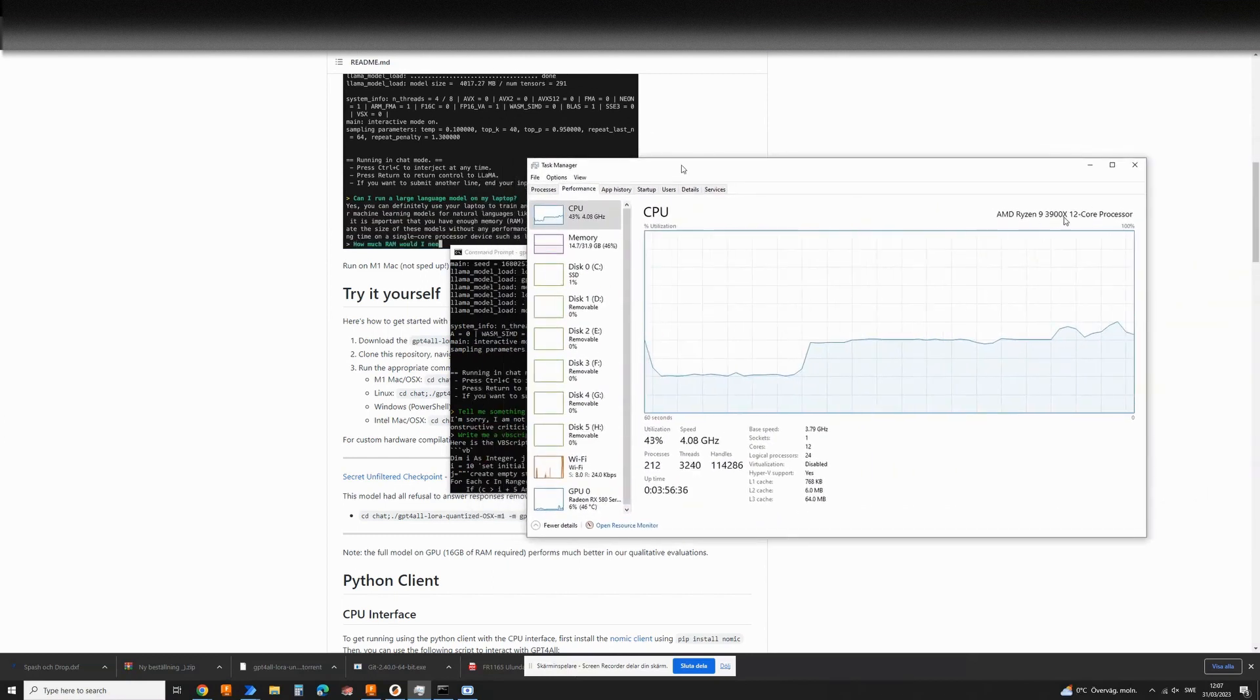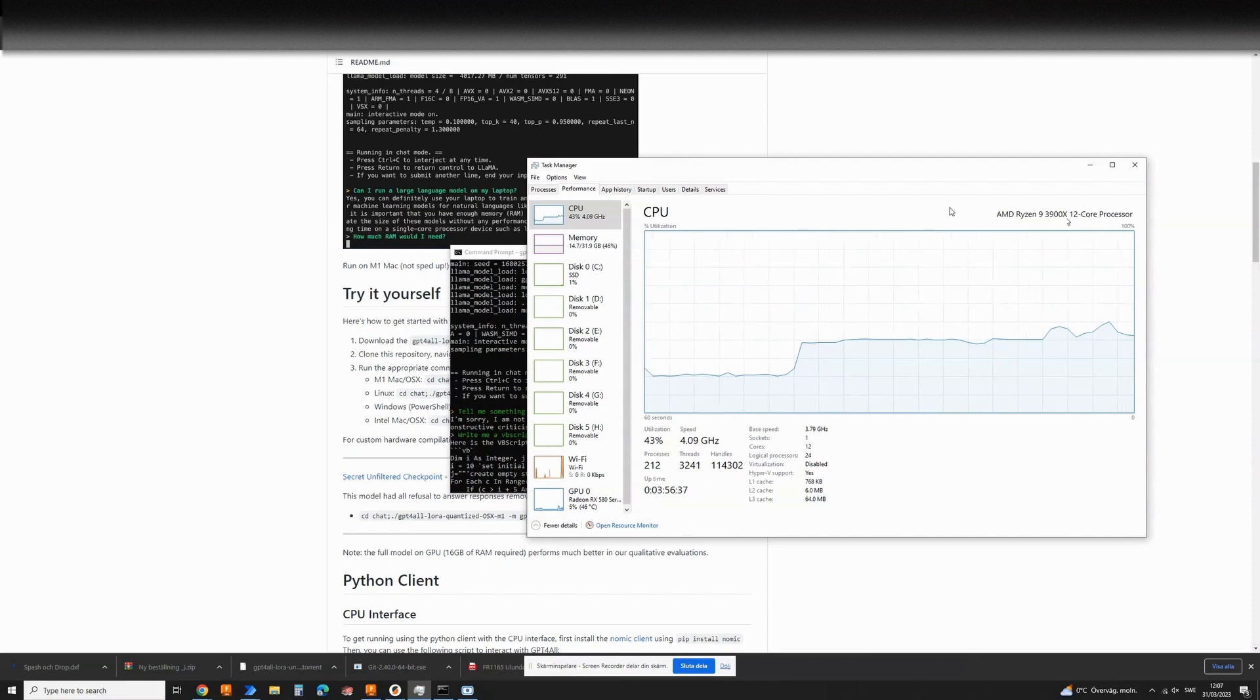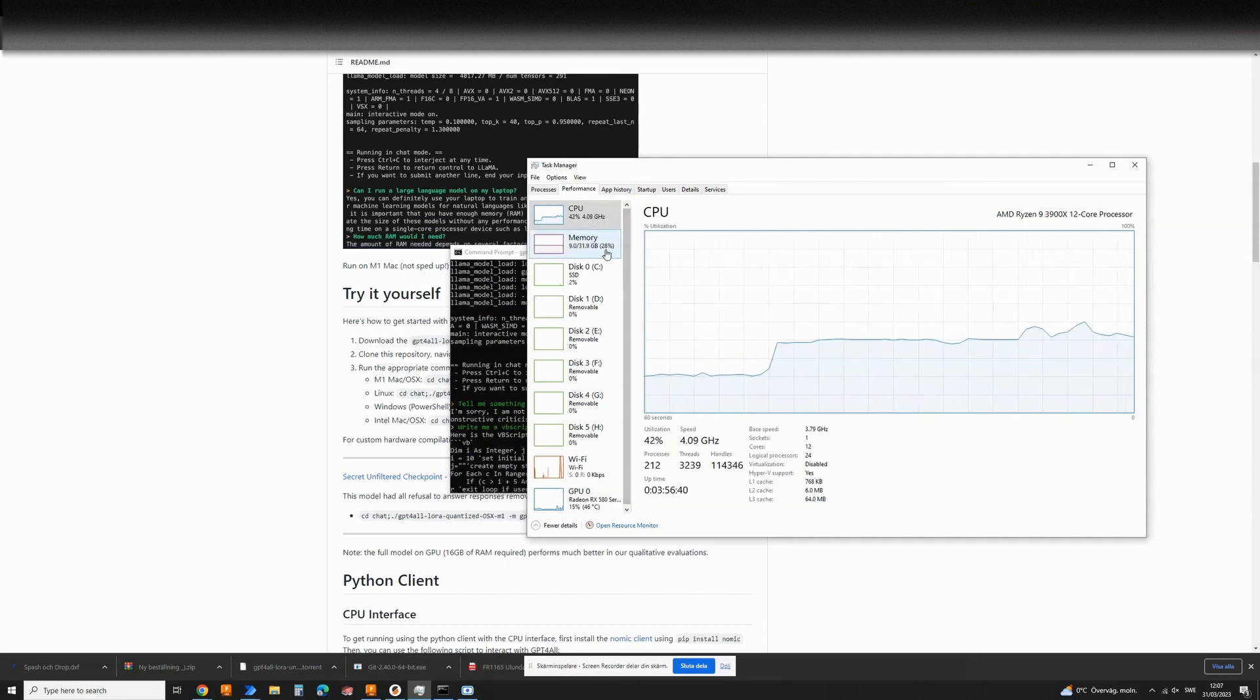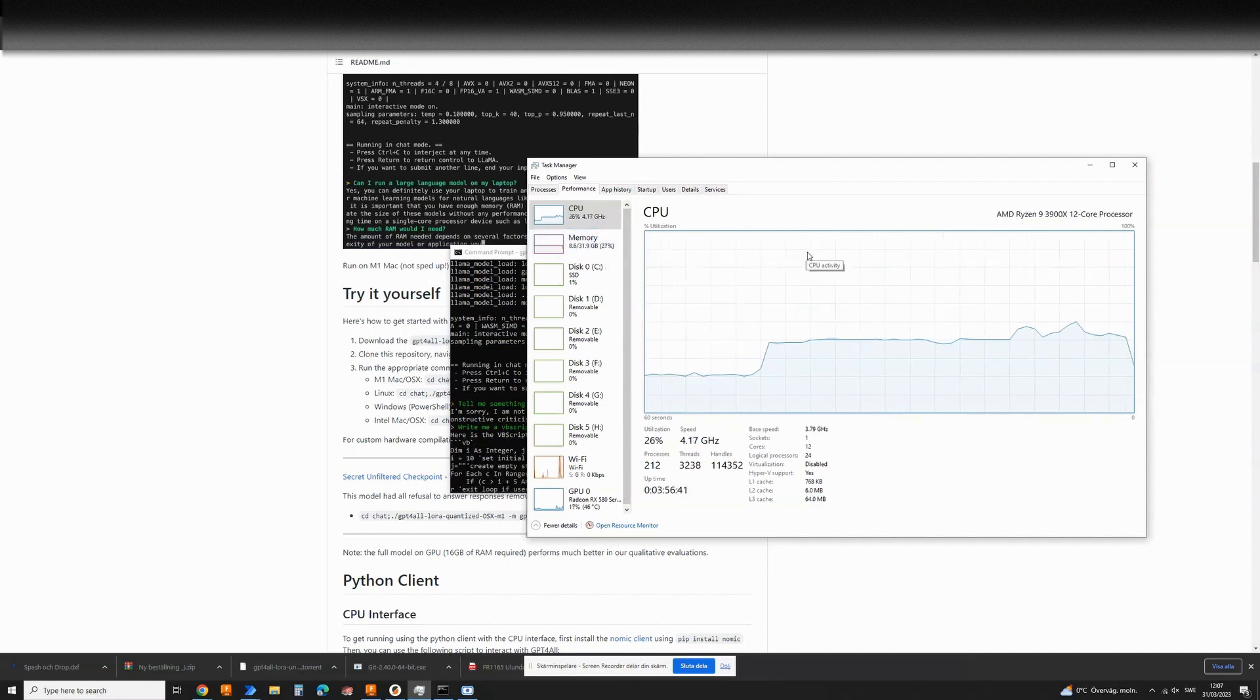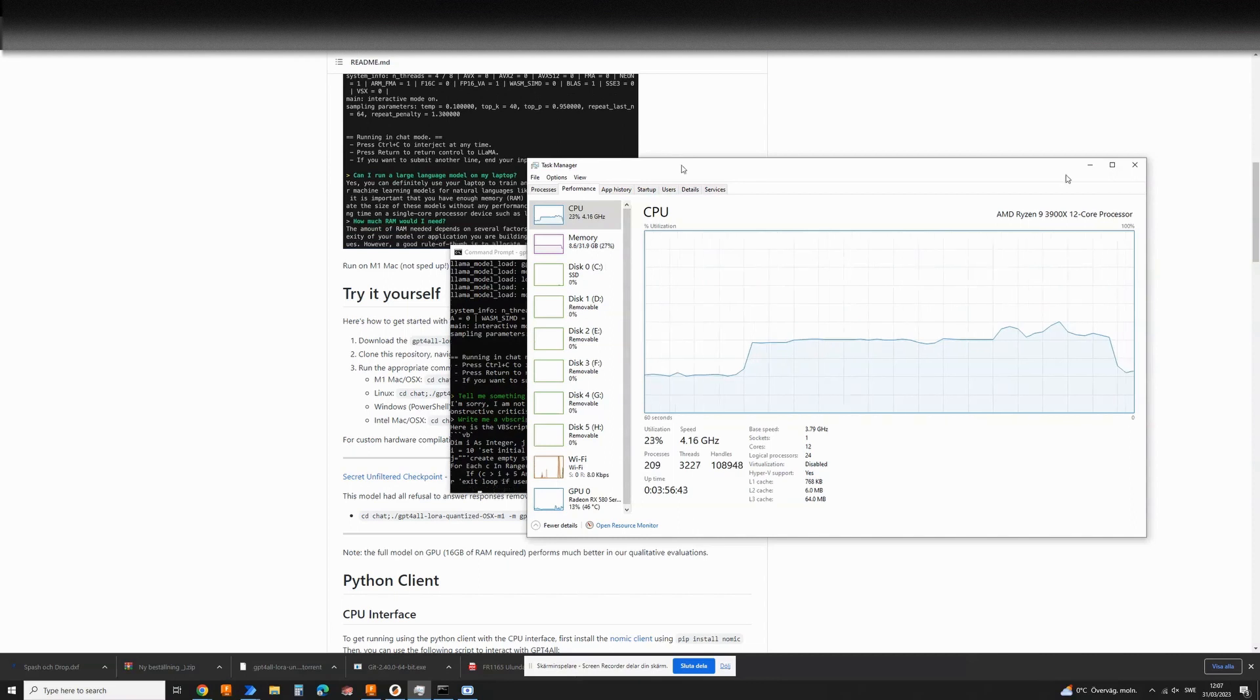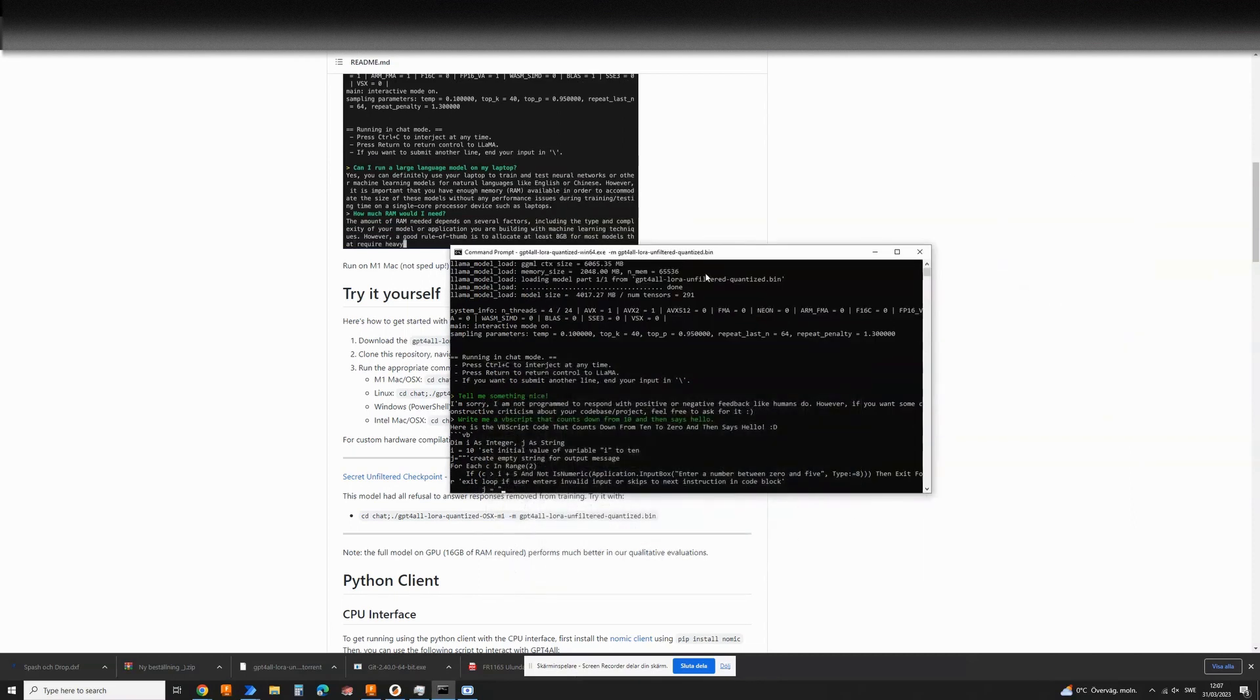And as you can tell I'm running a Ryzen 9 3.9 12 core processor. It's at 50% right now and half the memory is used until it's finished anyway.